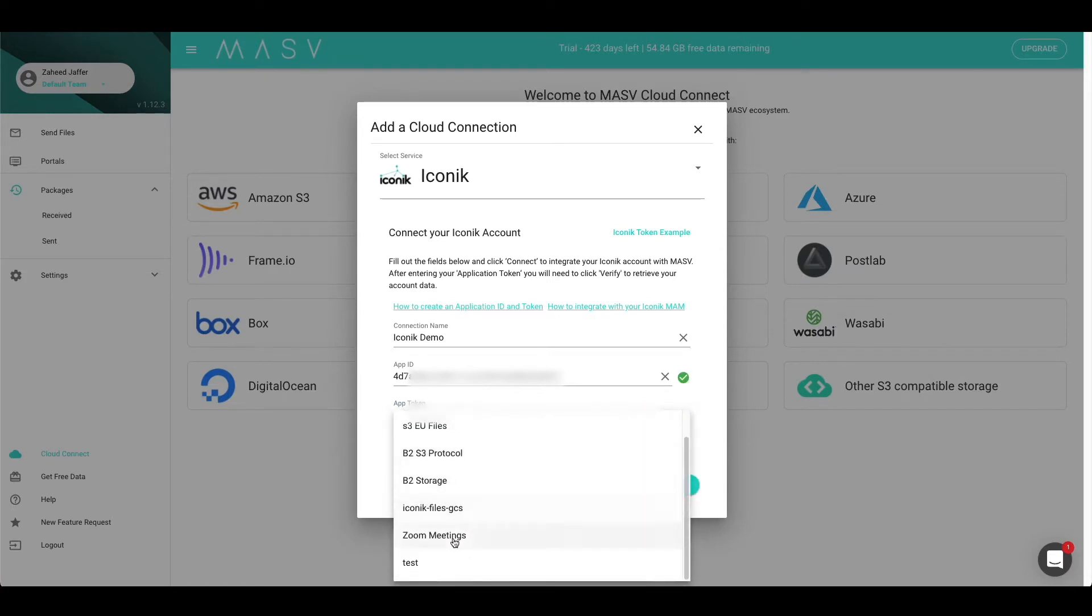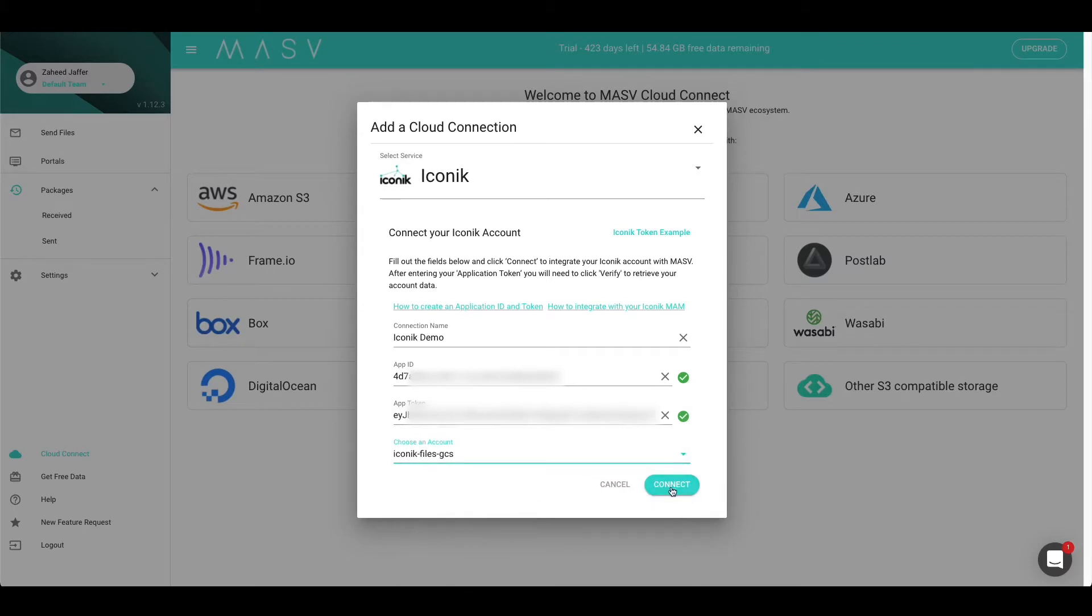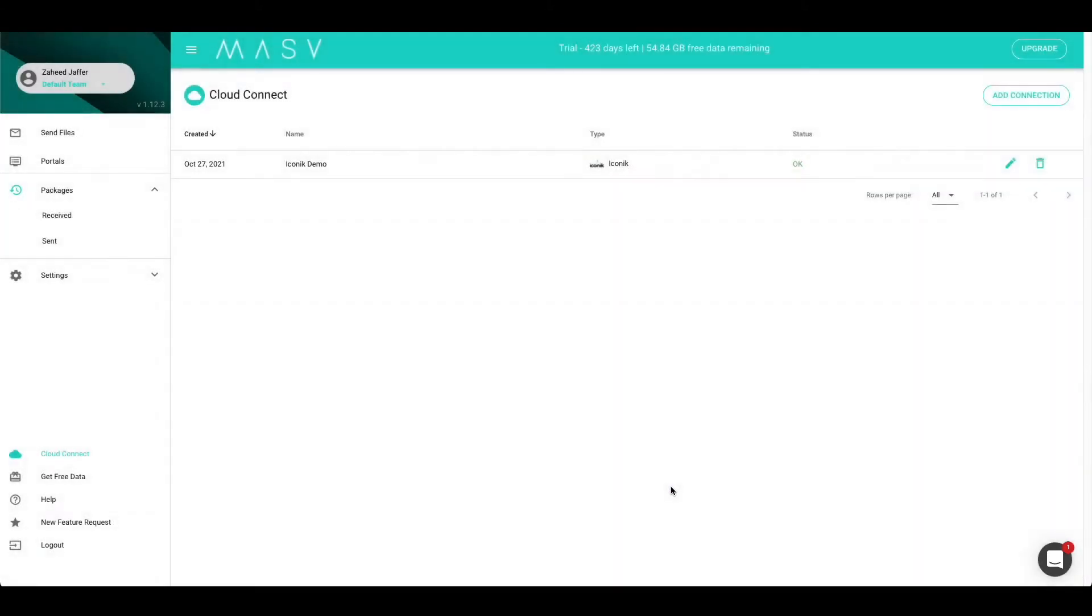Next, we can select the account we would like to integrate with. In this case, we are going to select Iconic Files GCS. Finally, hit the Connect button. And just like that, the Iconic integration has been set up.